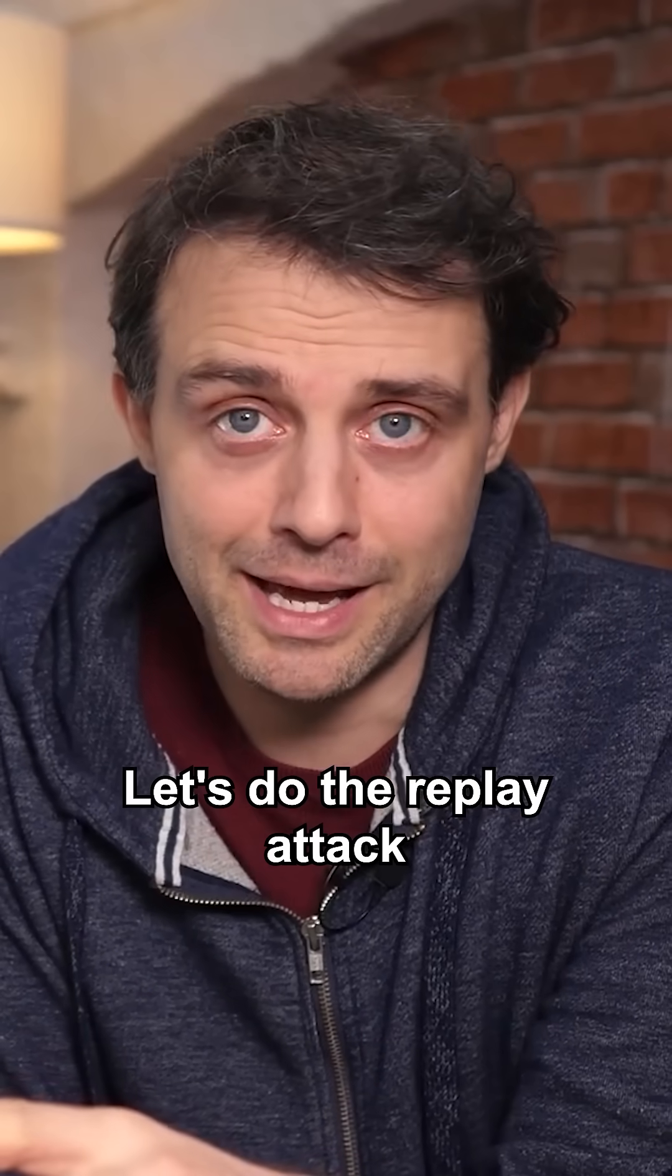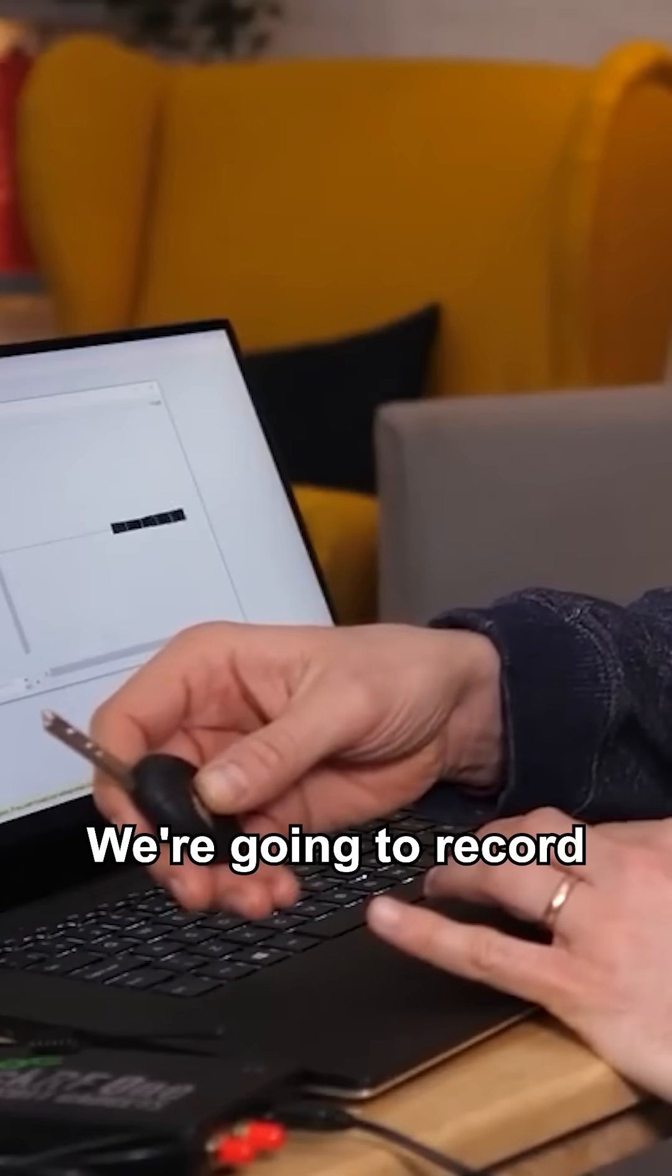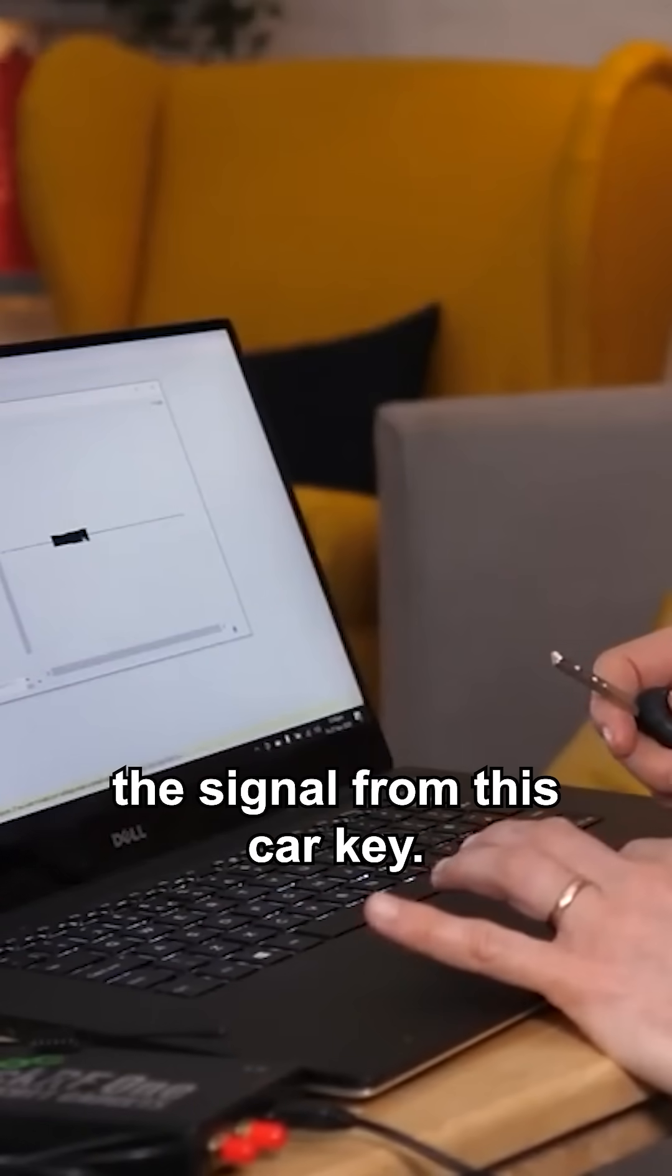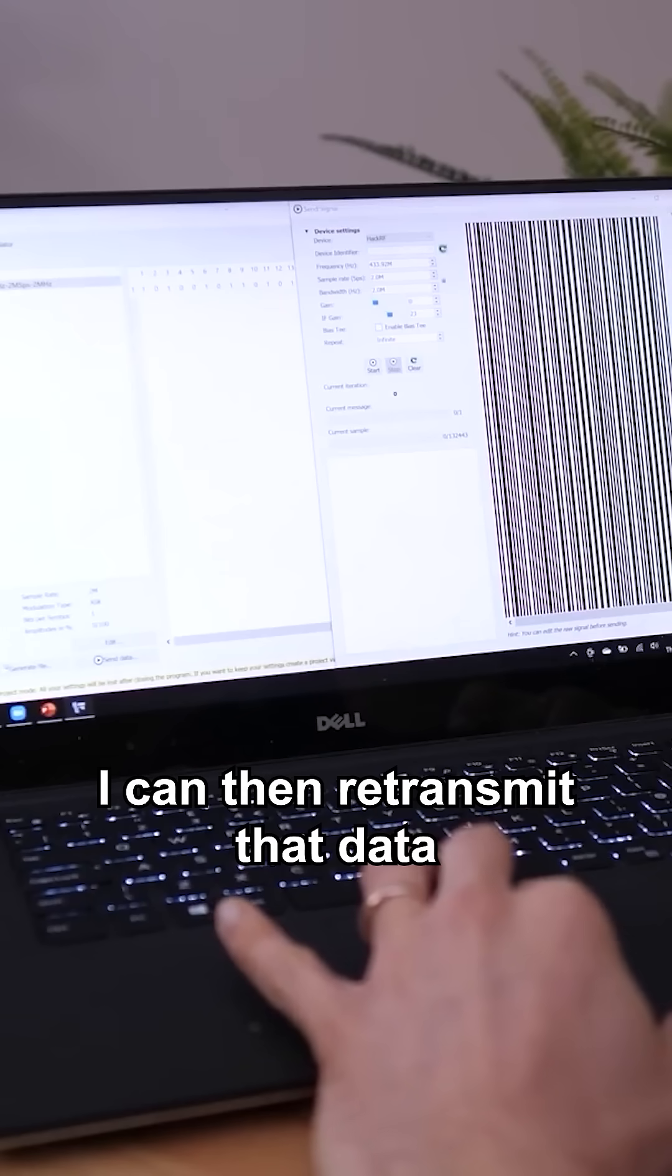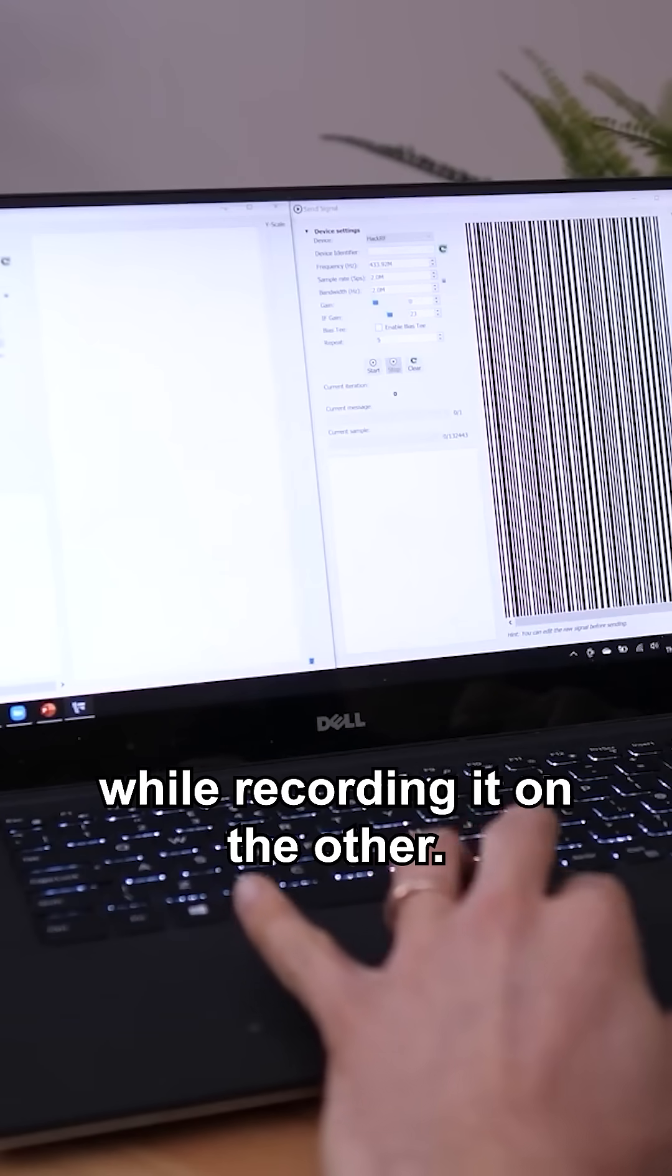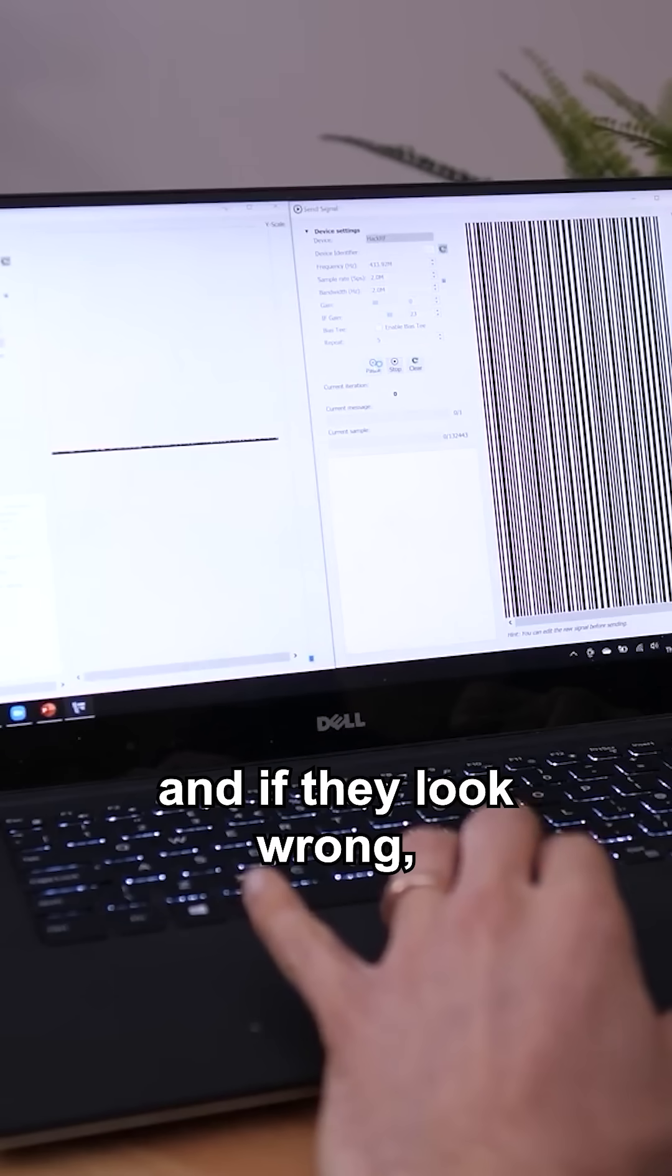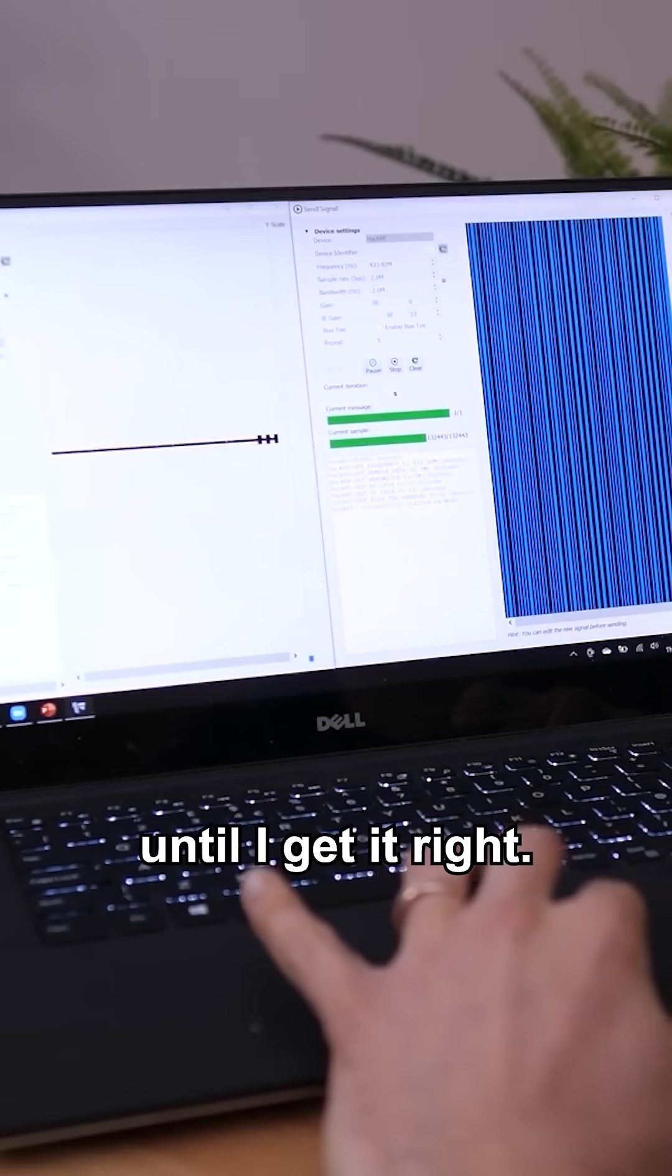Let's do the replay attack as a proof of concept. We're going to record the signal from this car key. I can then retransmit that data with one software defined radio while recording it on the other. I can then compare and if they look wrong, I can tweak some things until I get it right.